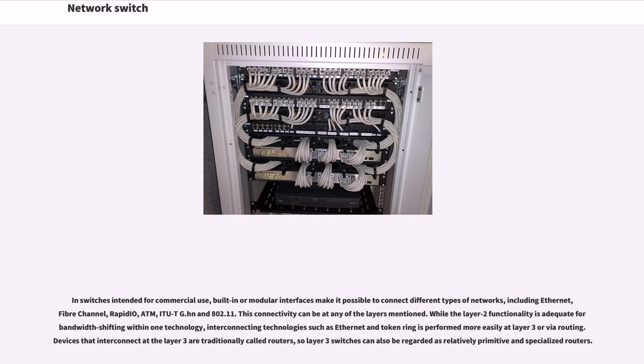Devices that interconnect at the Layer 3 are traditionally called routers, so Layer 3 switches can also be regarded as relatively primitive and specialized routers.